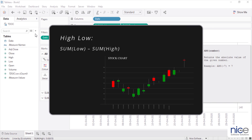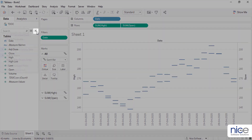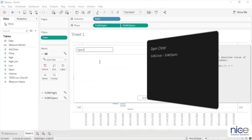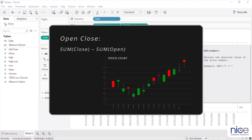This calculation will represent the fluctuation of the stock value from high to low. The second calculation, open-close, will represent the rise and fall in price of the stock for the particular day.